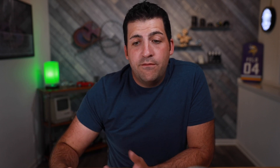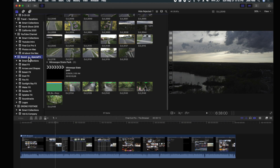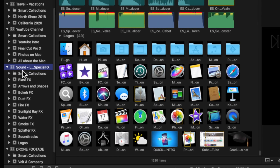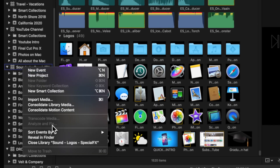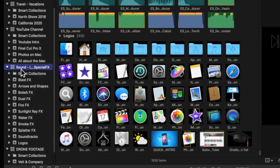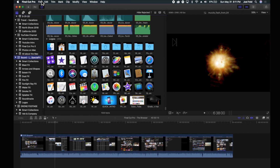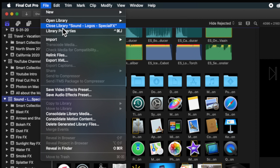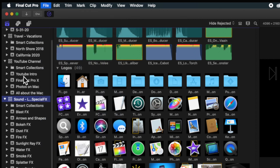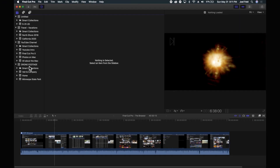As you can see, I have multiple libraries within Final Cut: one called Untitled, one called Travel Vacations, my YouTube sound effects, and another one called Drone Footage. You can actually have multiple libraries open at the same time. And if I don't want one of these open — let's say I don't need my sound effects and logos — I can right-click and choose Close Library, or select the library, go up to the File menu, and also choose Close Library. That will just hide it from the list. It's not deleting it or removing it permanently — I'm just closing it because I don't need it.